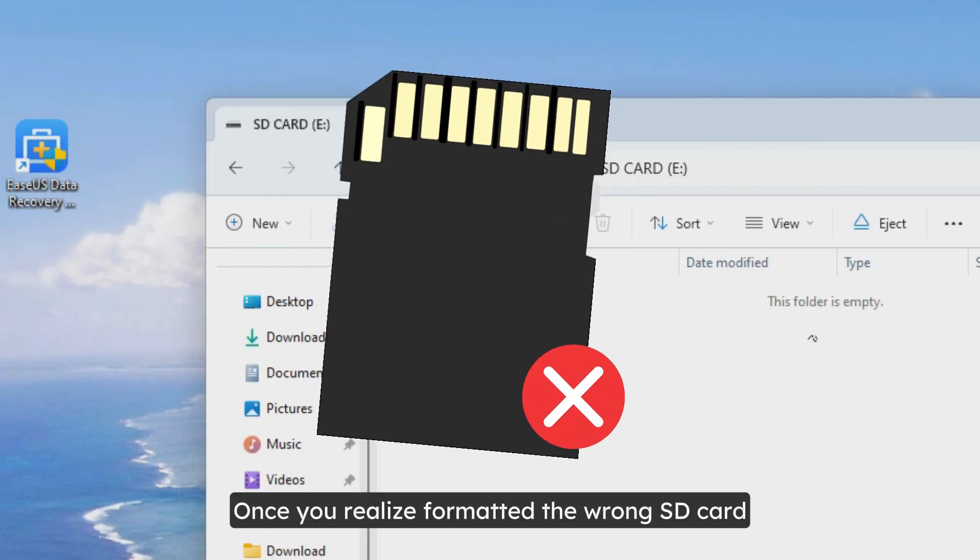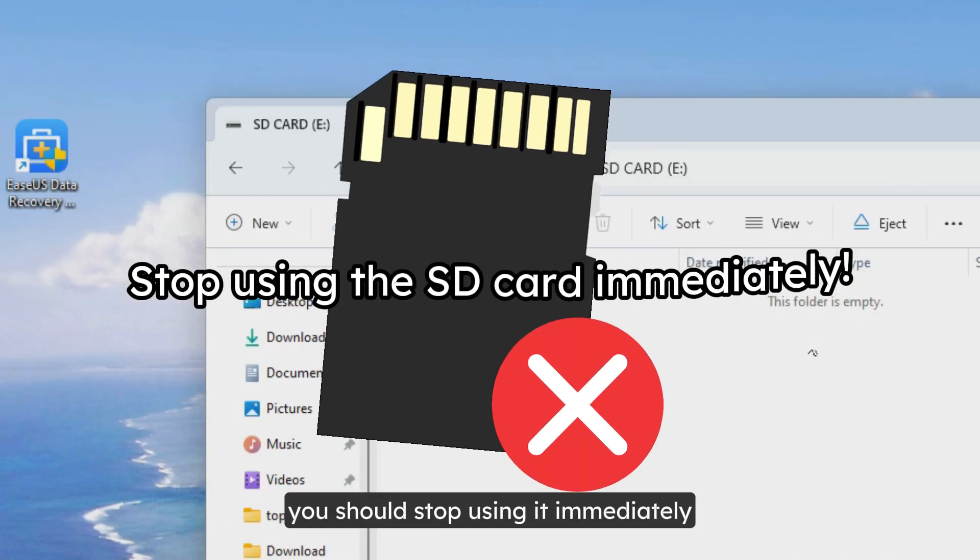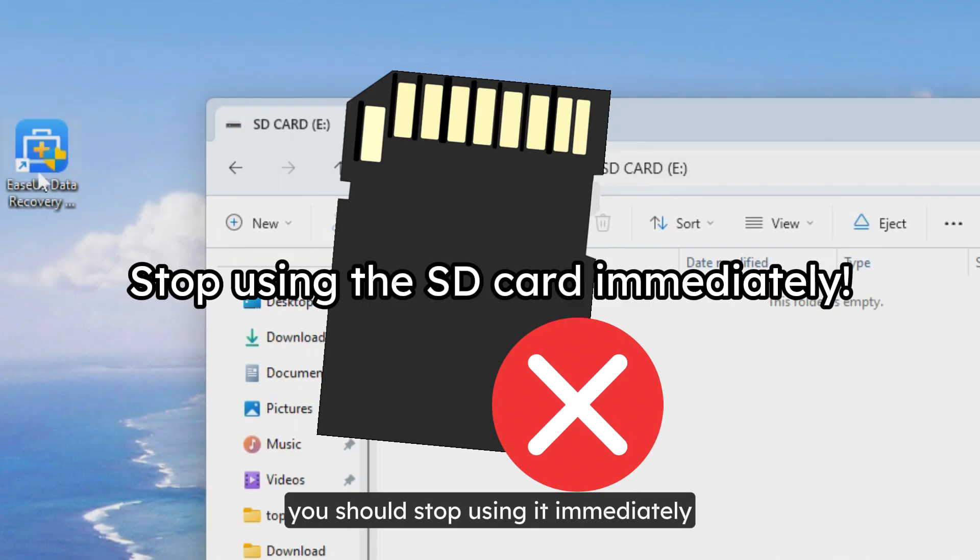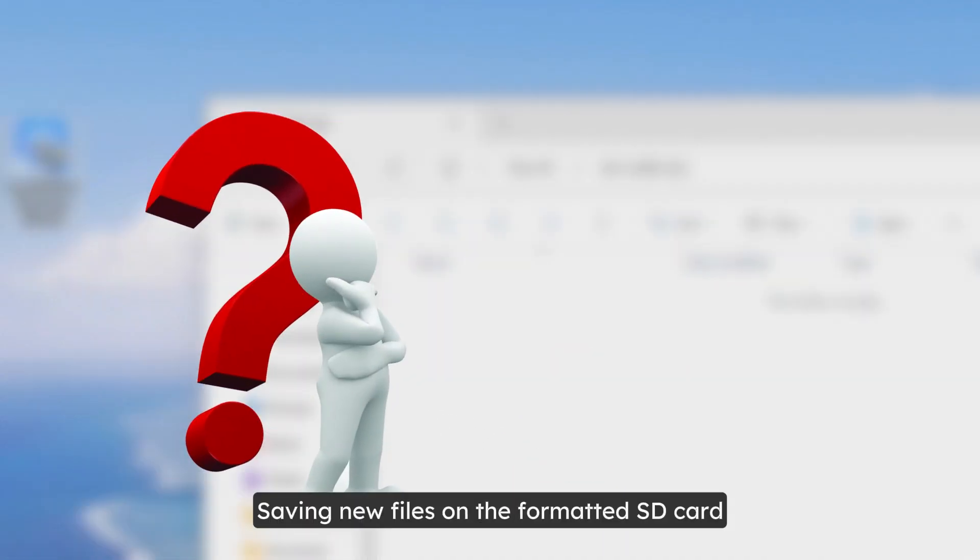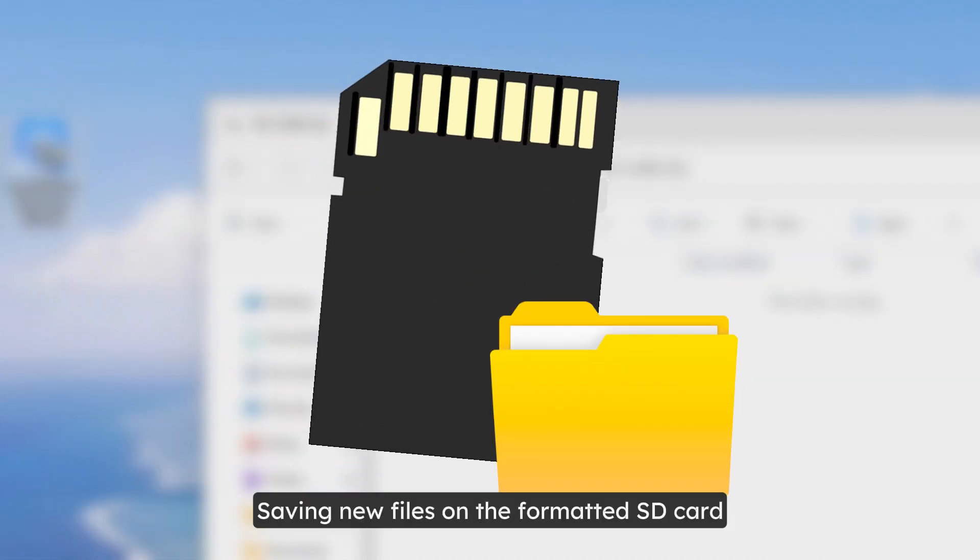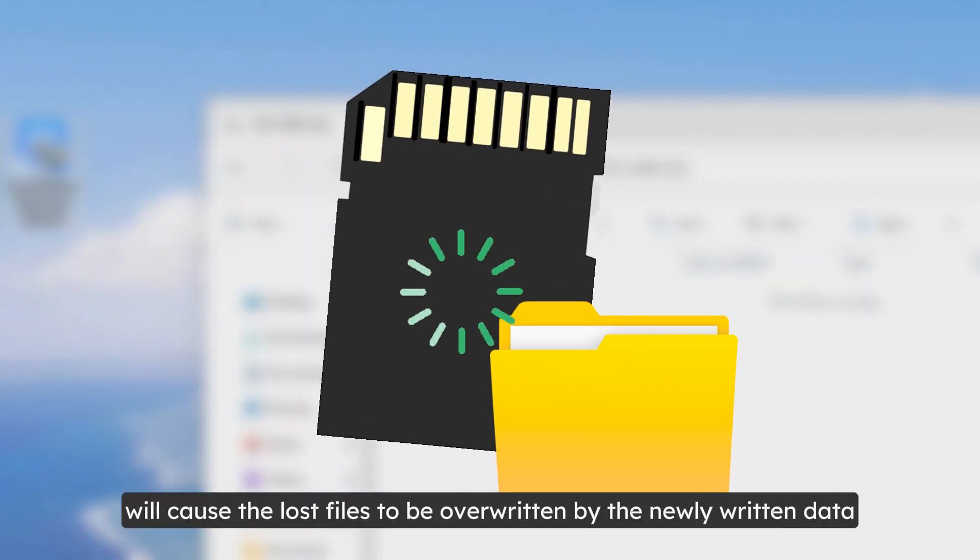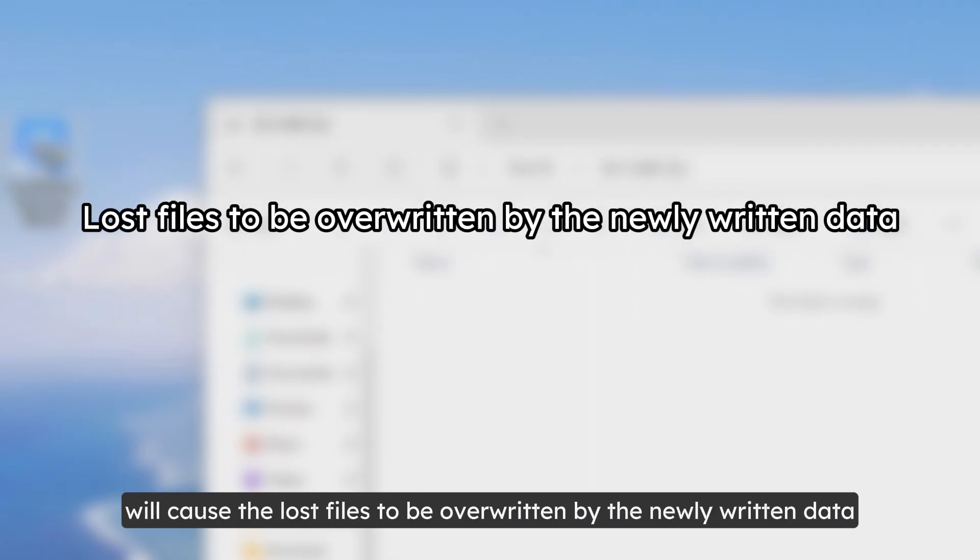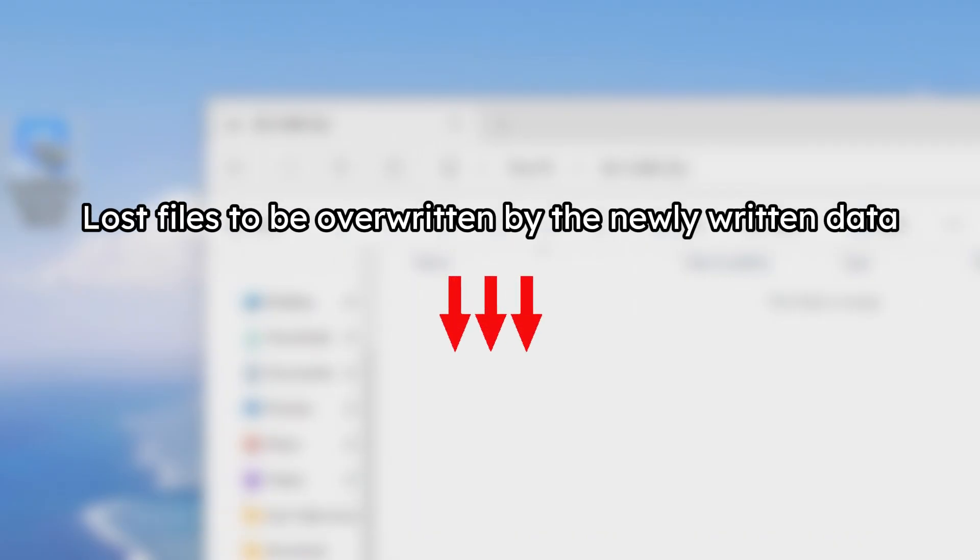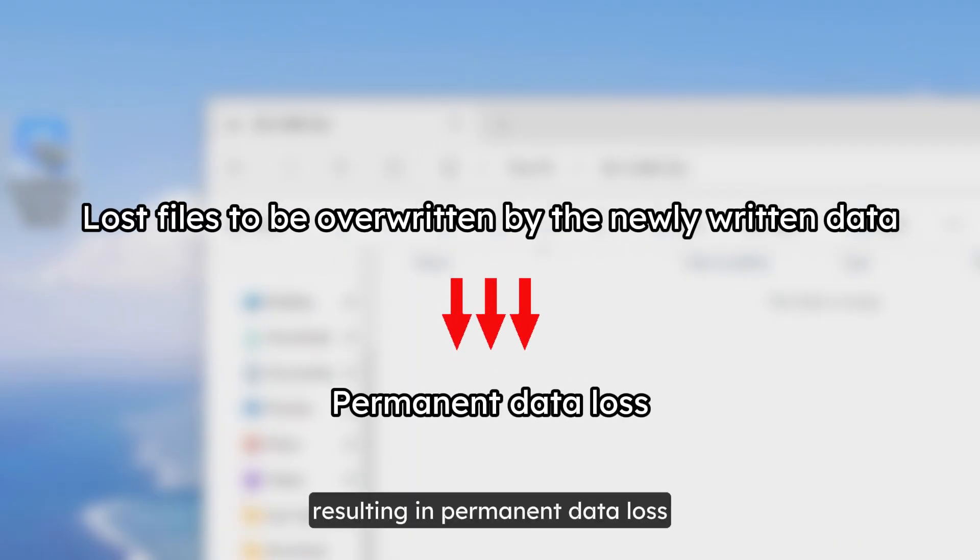Once you realize you've formatted the wrong SD card, you should stop using it immediately. Why? Saving new files on the formatted SD card will cause the lost files to be overwritten by the newly written data, resulting in permanent data loss.